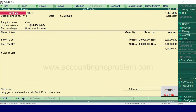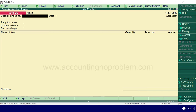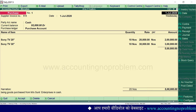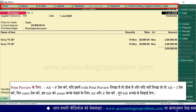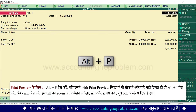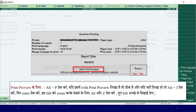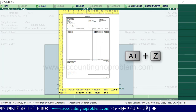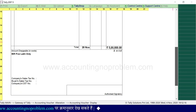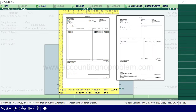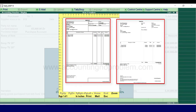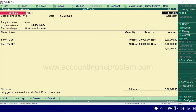अंत में Enter करते हुए 'end of list' select कर लें। Narration में इस खरीद से संबंधित जो भी details देना चाहें वो type करें और फिर voucher को accept कर लें। अब print preview देखने के लिए Page Up key press करें। ऊपर horizontal button bar में पहला option 'print' है — उसके लिए Alt+P press करें। Bill zoom करके देखने के लिए Alt+Z press करें। देखें: हमारे पास जो bill आया था और हमने item invoice mode में जो voucher बनाया है, दोनों बिल्कुल एक जैसे दिखाई पड़ रहे हैं — यही कारण था कि हमने item invoice mode का उपयोग किया।